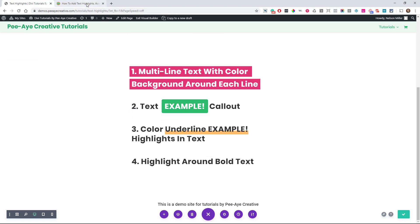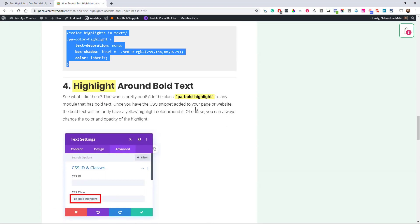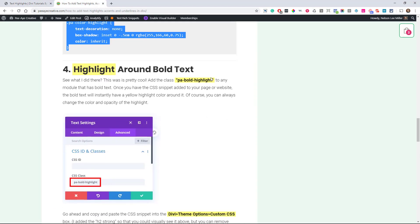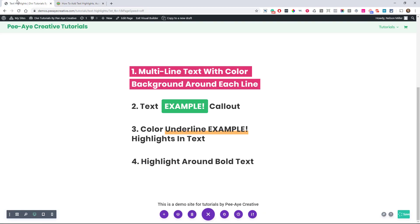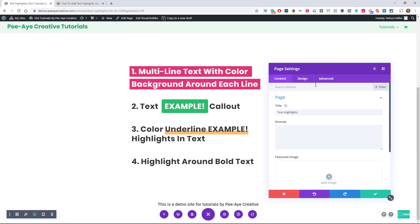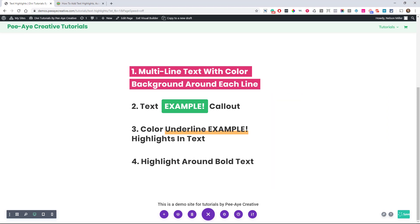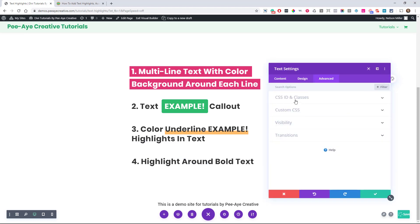The next one's actually more similar to the first one where we have to add a class. So let's copy this PA bold highlight. Now what this one does, it's definitely a little different, it's an interesting little trick. So I'm going to go ahead and go in here and add the class to the module right here.